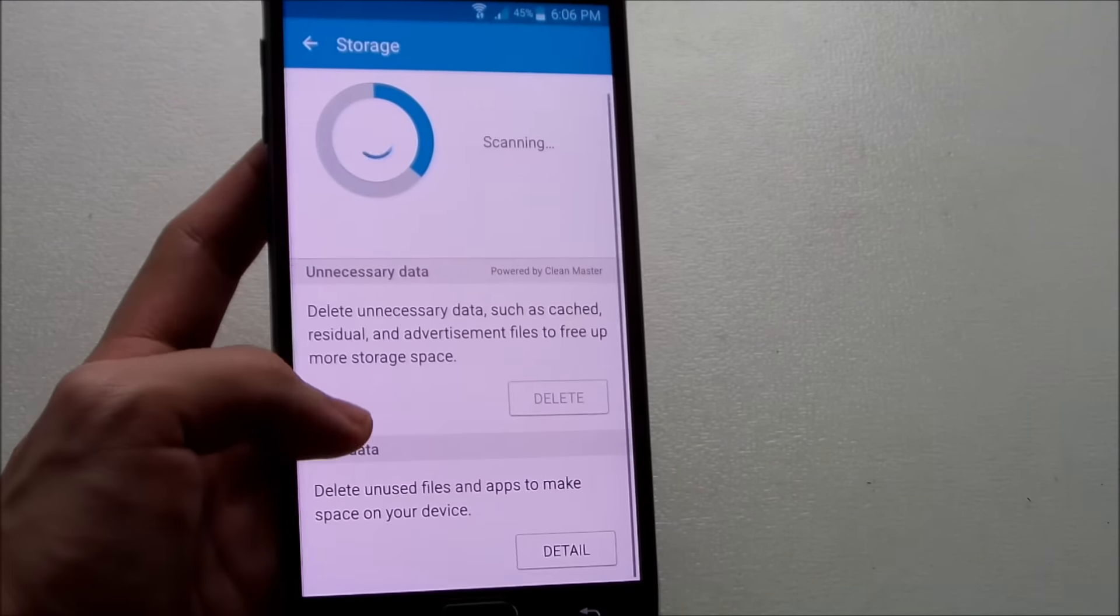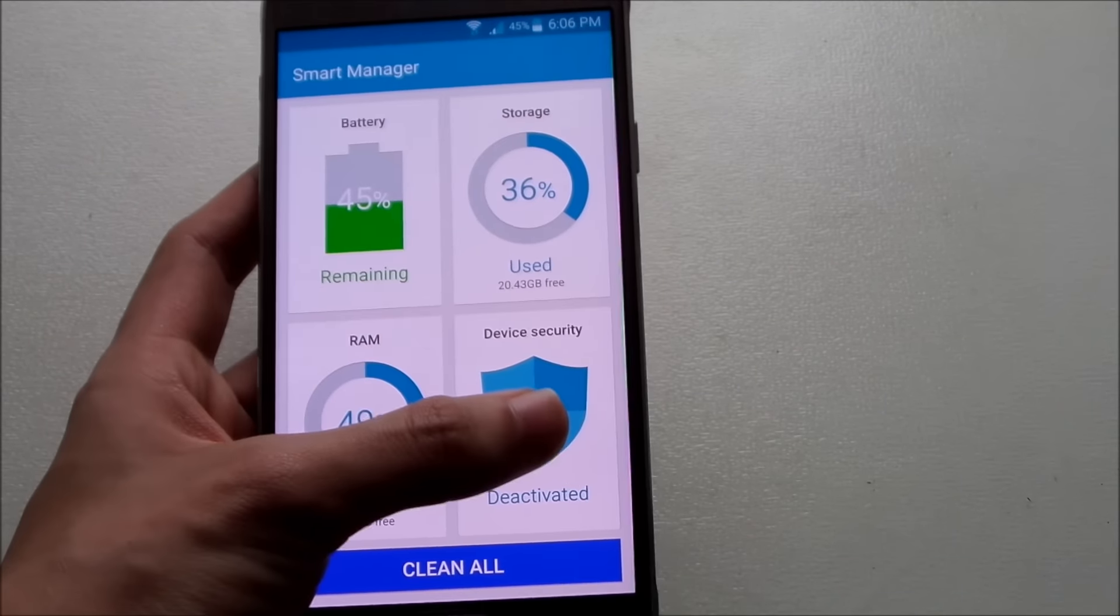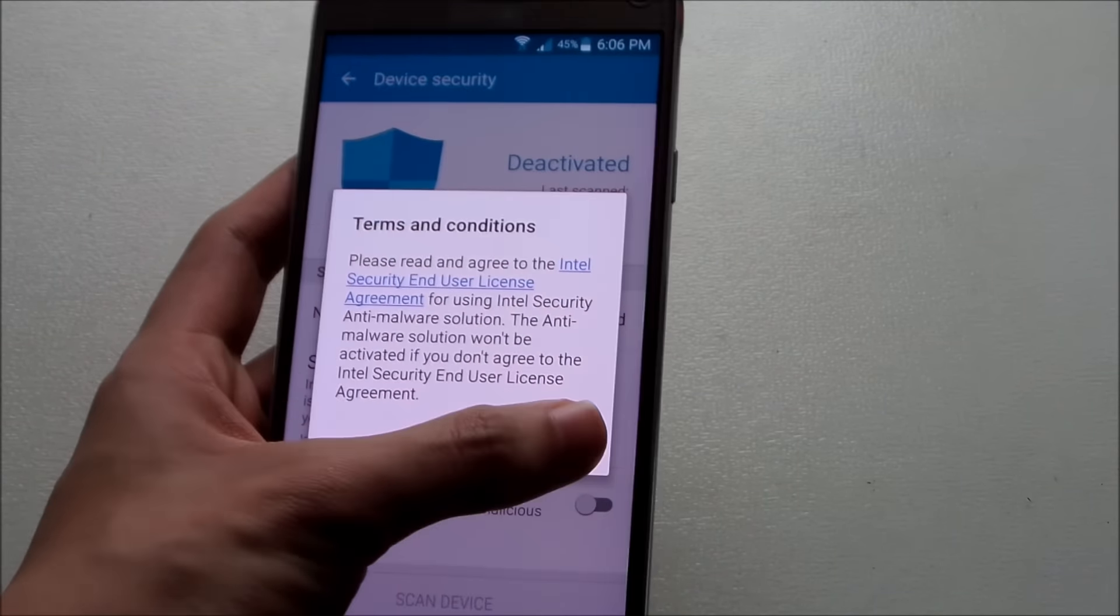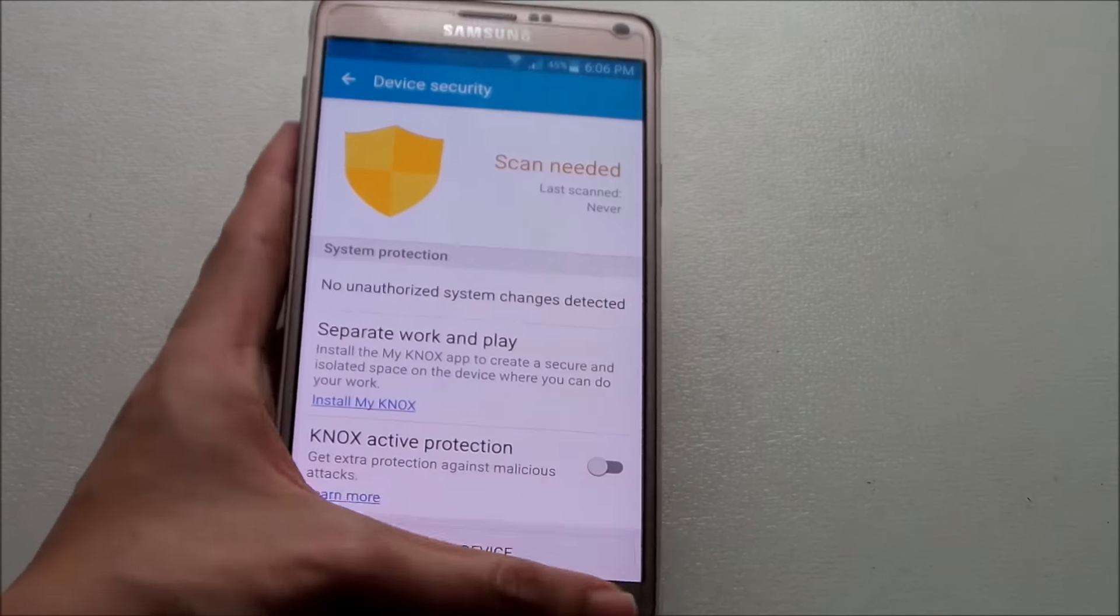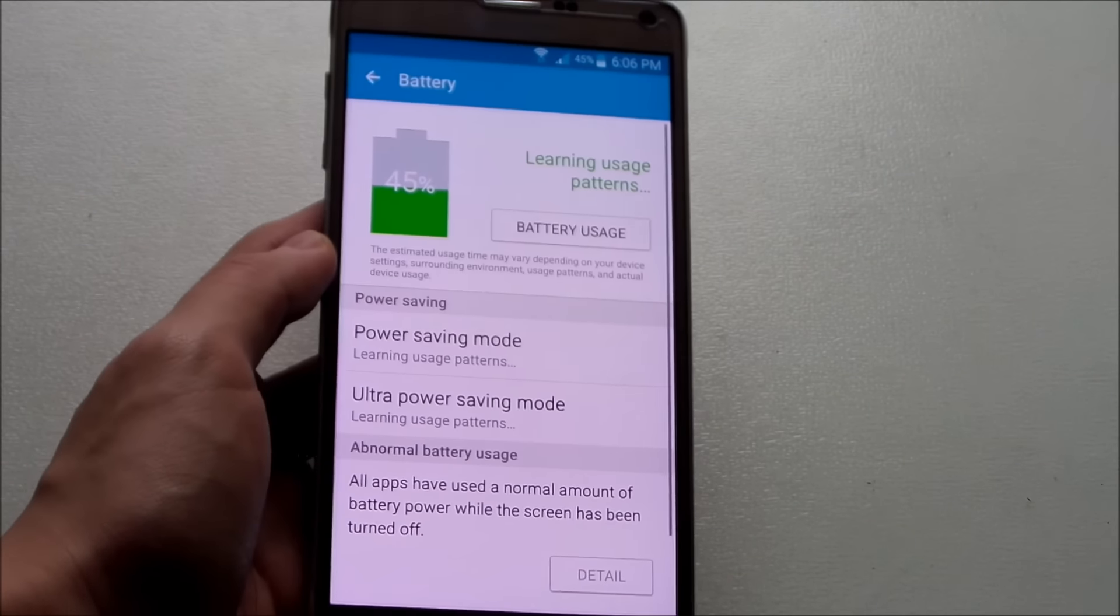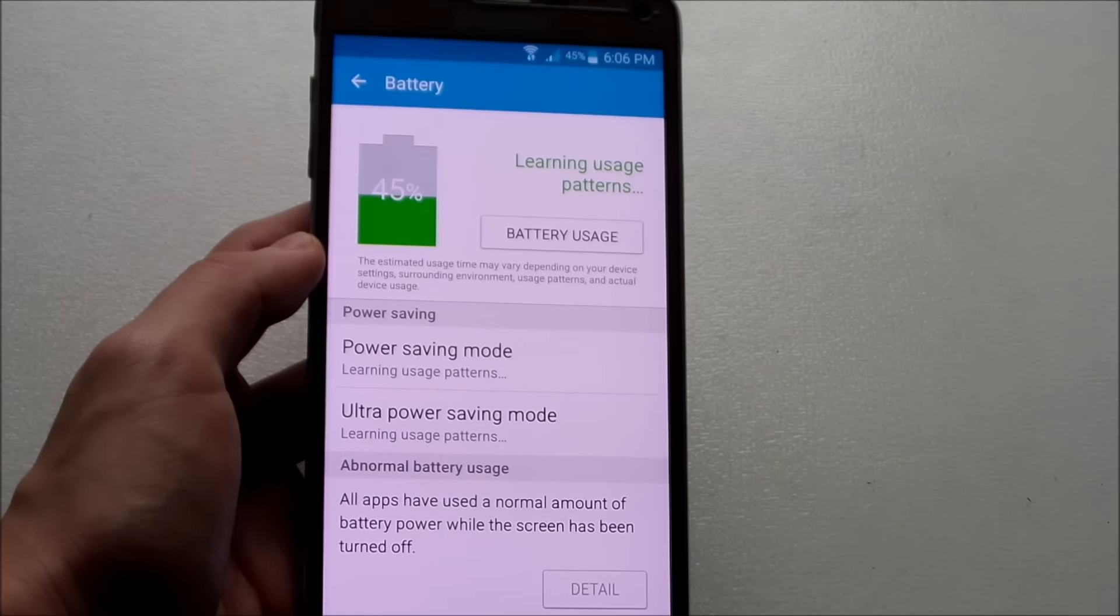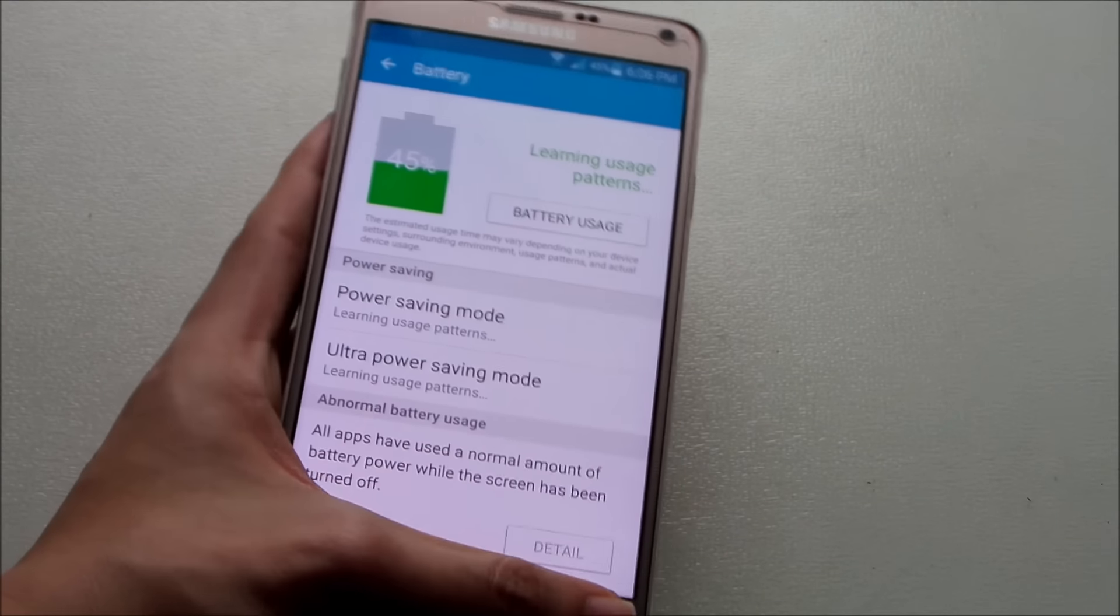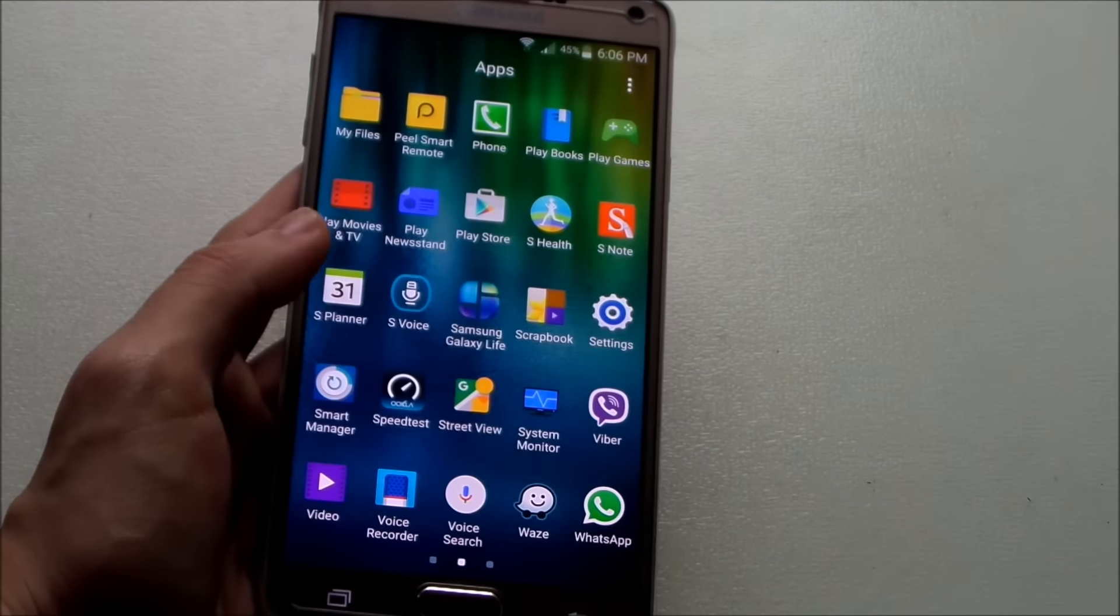Storage, you can manage your storage and delete unnecessary data. Security as well. For now I didn't scan my device yet. And also some battery information here. For now it's still learning because it just updated.